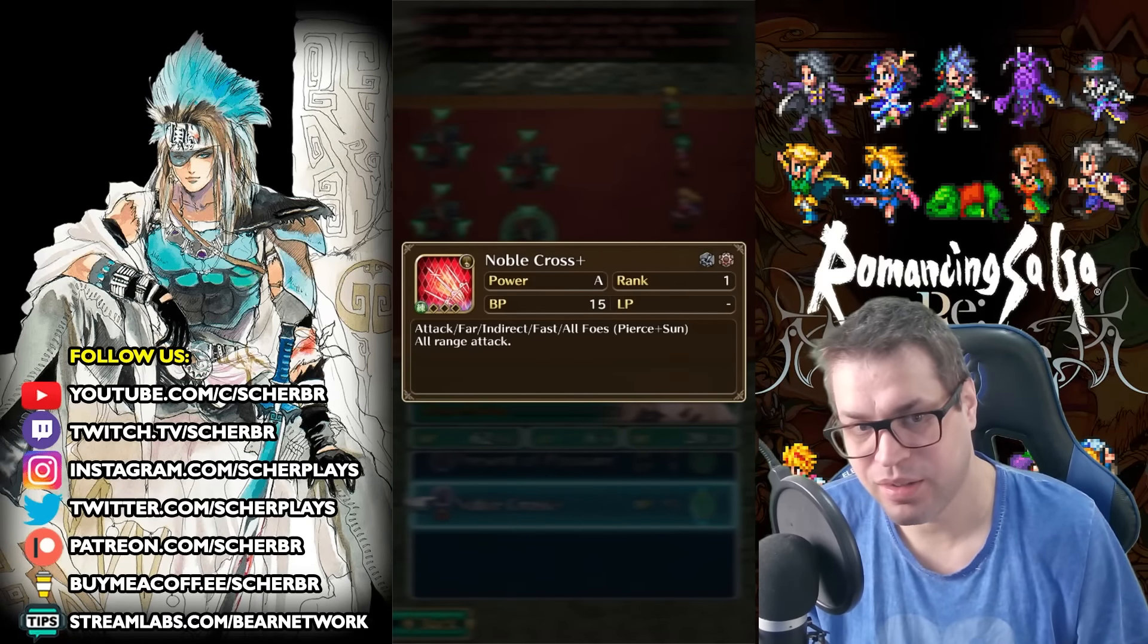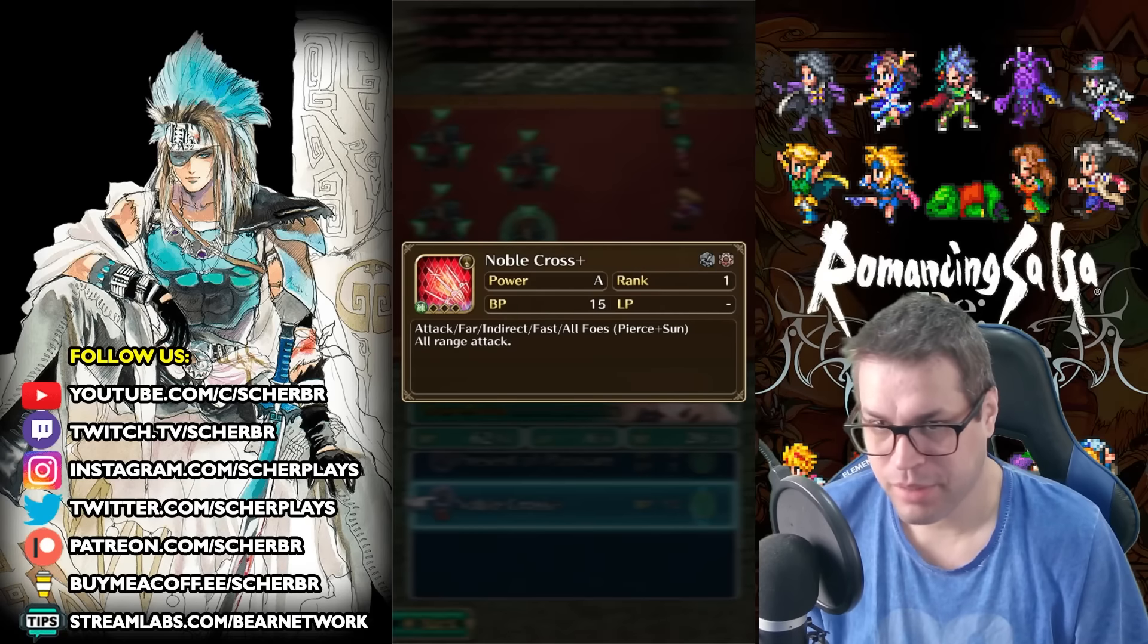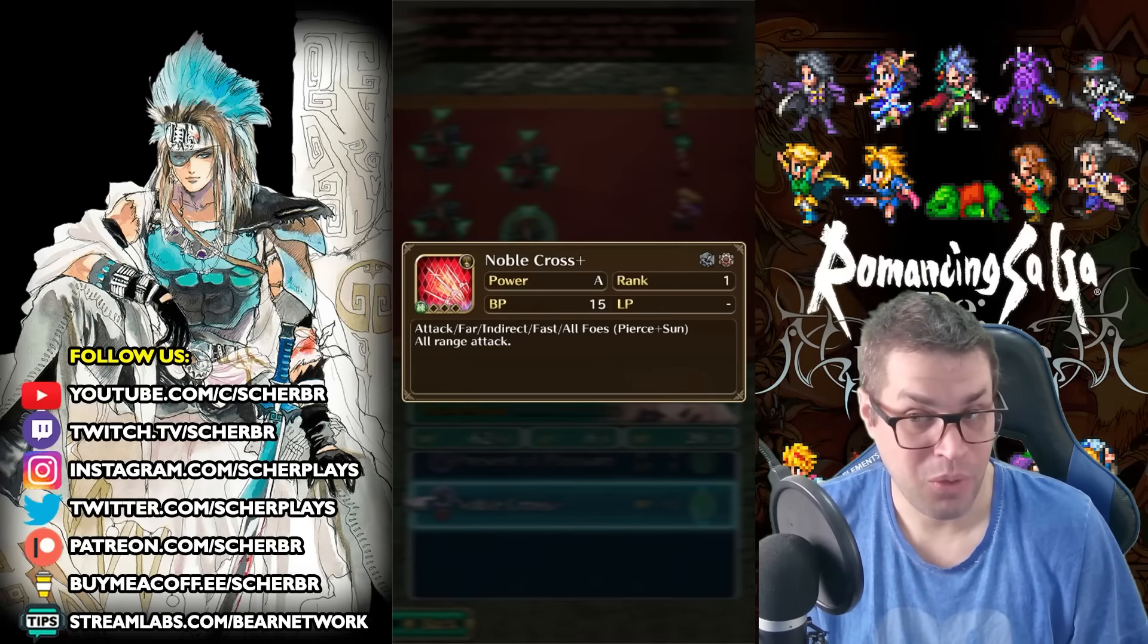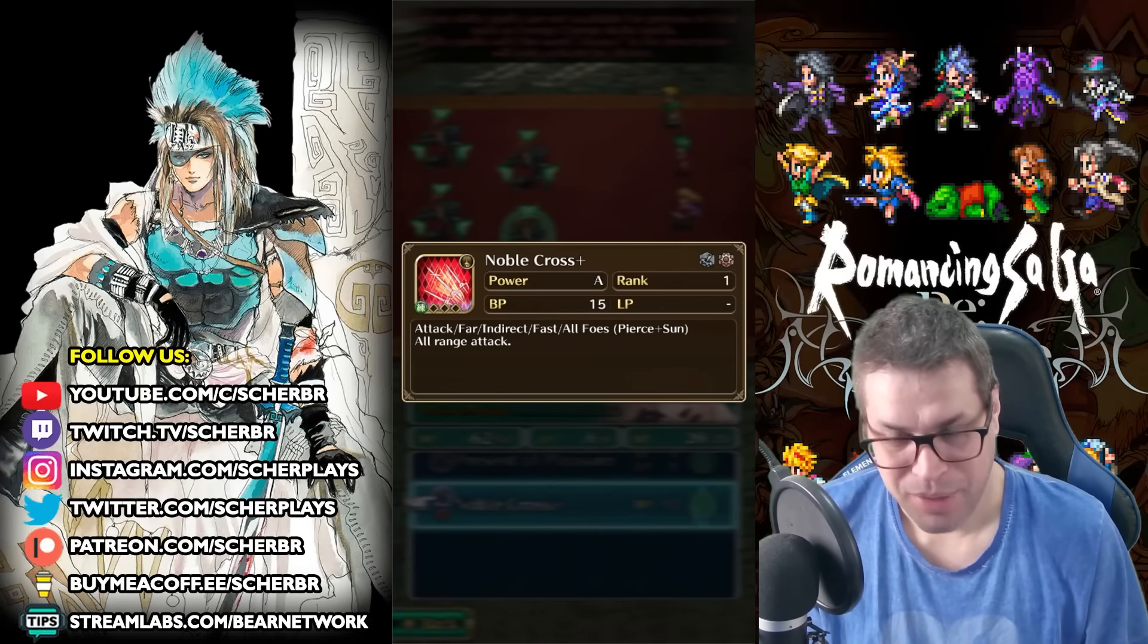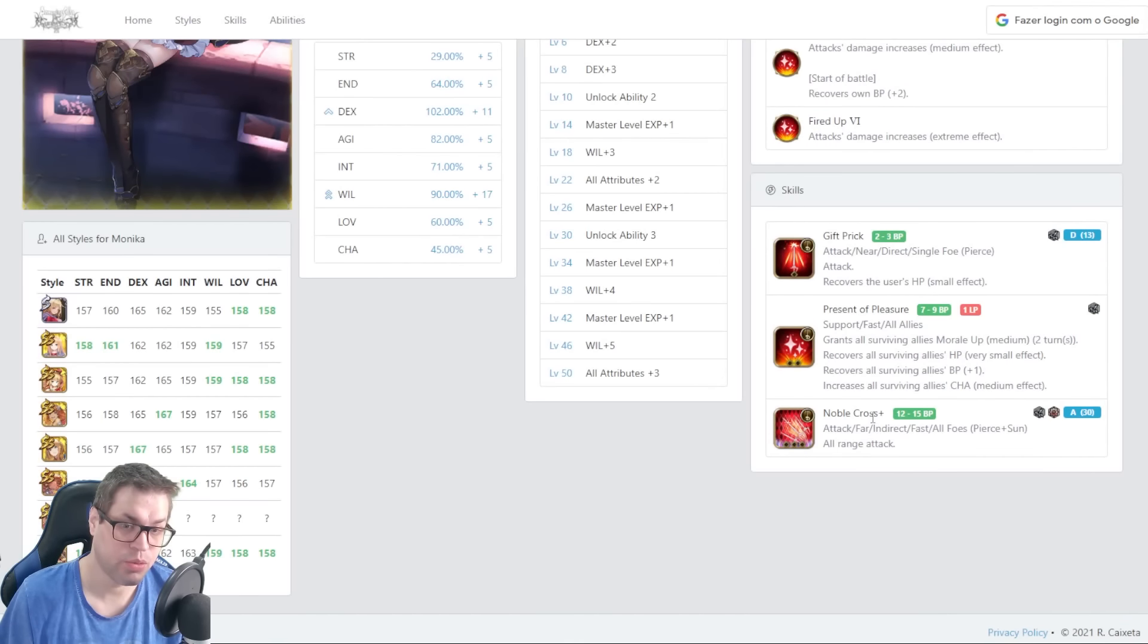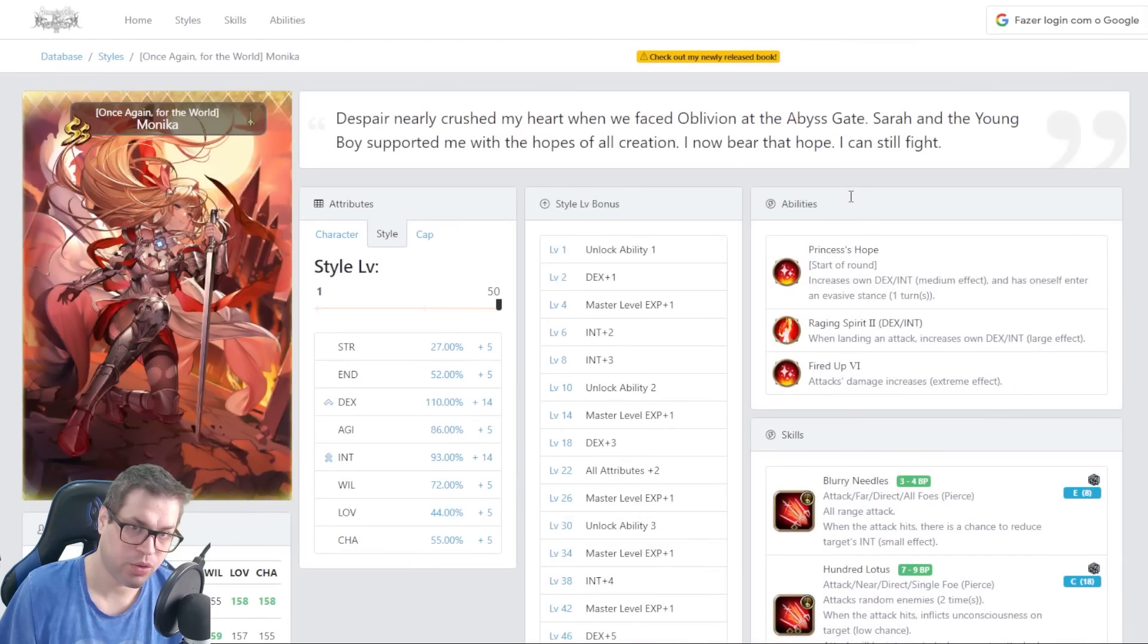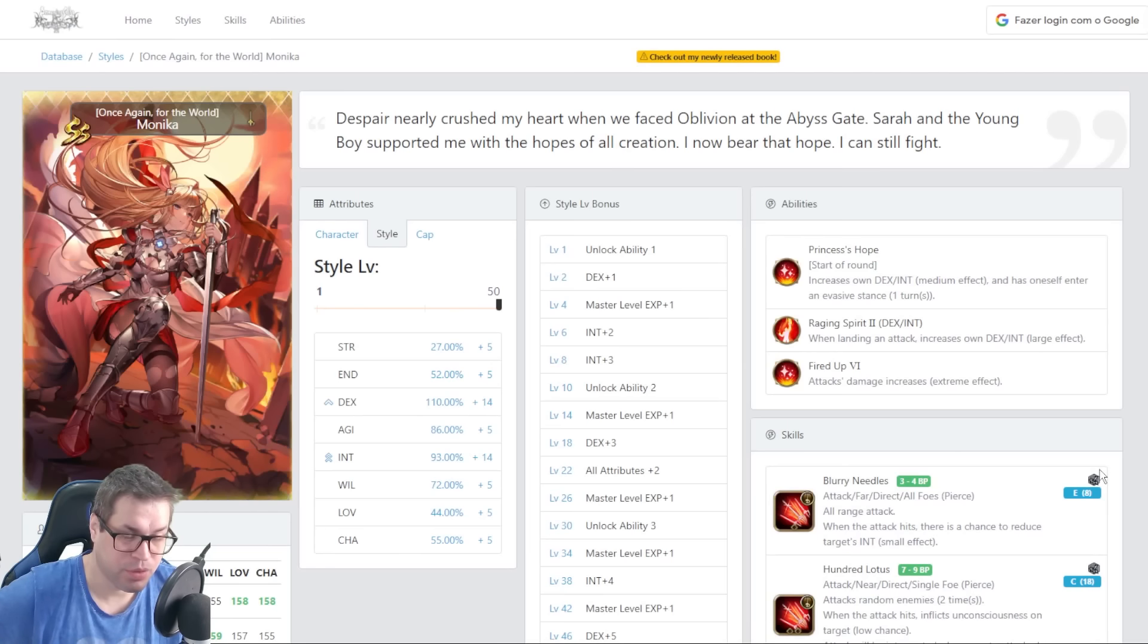But she does not have a follow-up attack. And you need her past style too. So here we are, Noble Cross. You will need to inherit Blurry Needles from her second anniversary style. So you have a full Pierce AoE cycle. This does not have Sun, so you are locked on Pierce. This cycle is actually better in a past version of Xenon.